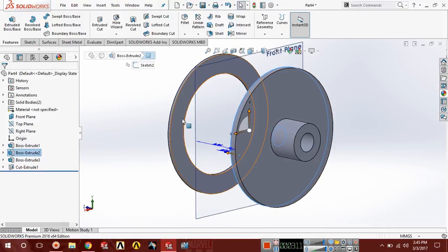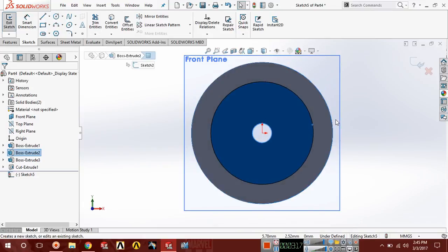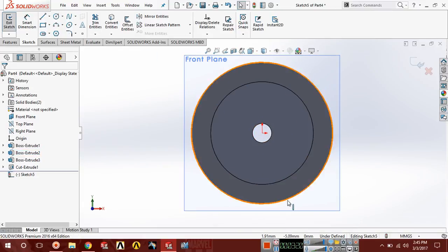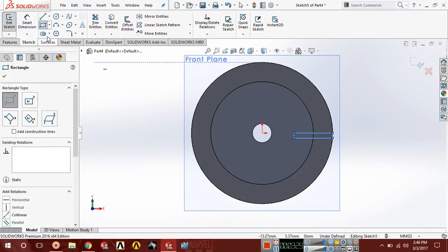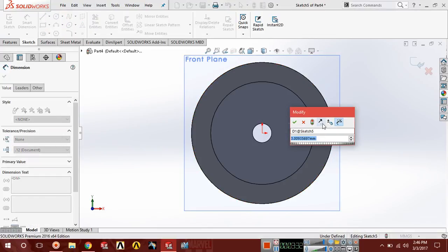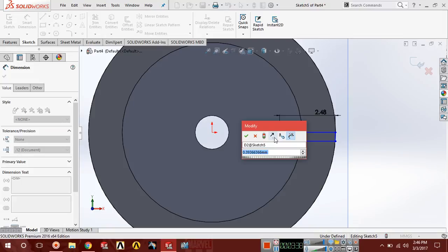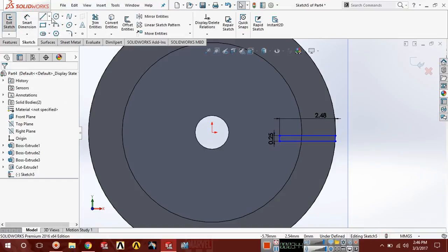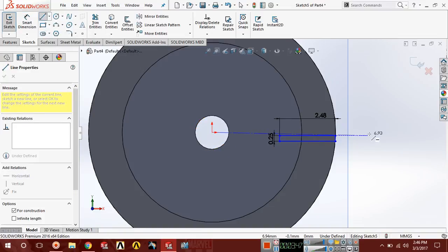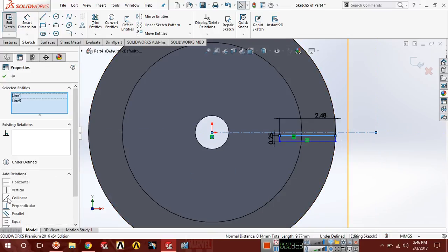Now choose this face — sketch, Ctrl+8 normal — and we're going to draw a geometry. Select Corner Rectangle and draw a rectangle here. The dimensions of this rectangle are 2.48 and 0.25. Draw a centerline here horizontal, then choose this line and this line and make a relation Collinear.